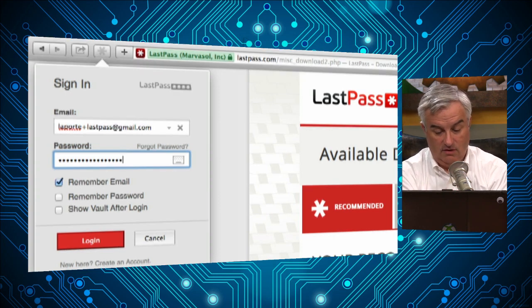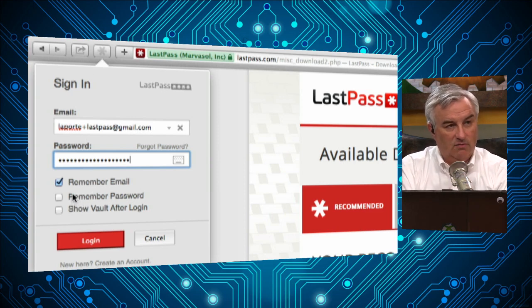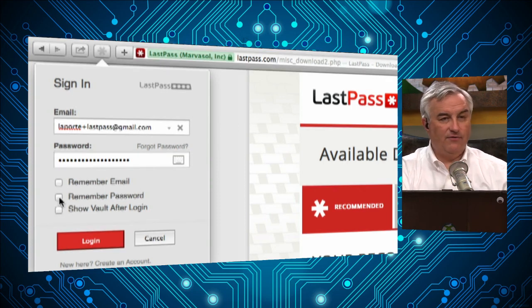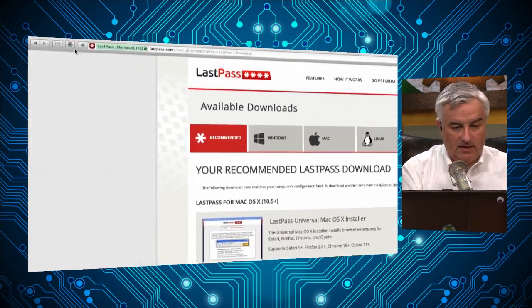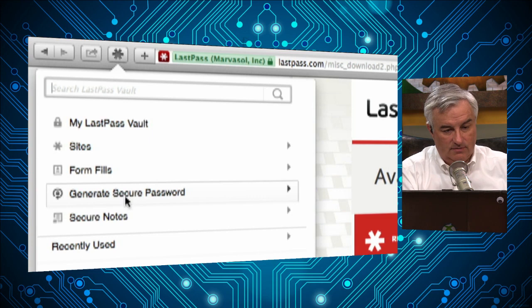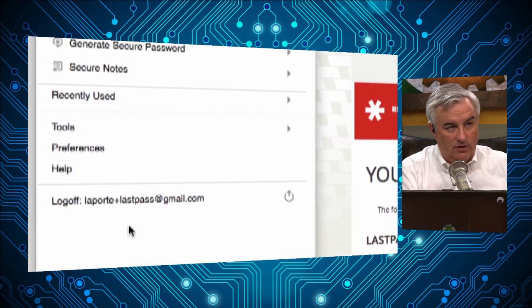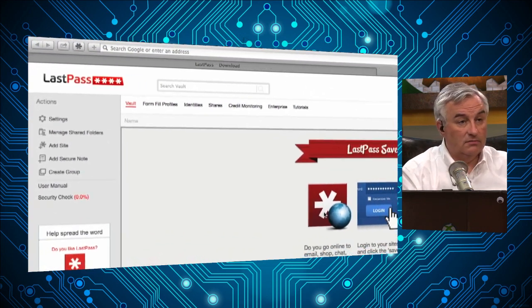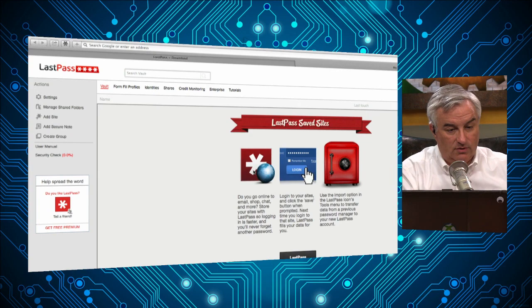For best security you'd uncheck both 'remember email' and 'remember password.' People might be tempted to remember the password, but if you've got a good mnemonic you can quickly type it, so don't — the less stored there the better. Once you're logged into LastPass, the menu on Safari — and it's somewhat the same on Chrome — will show these items. Your vault is where your passwords are stored. I have an empty vault because I haven't added any passwords yet. Let's go to a site and log in.